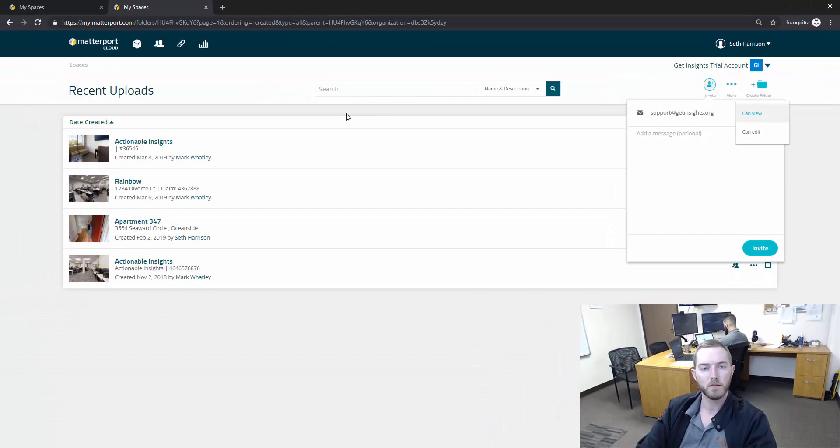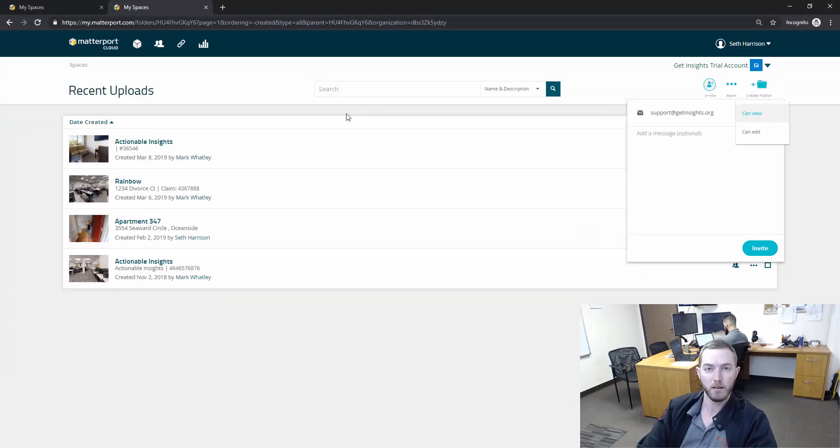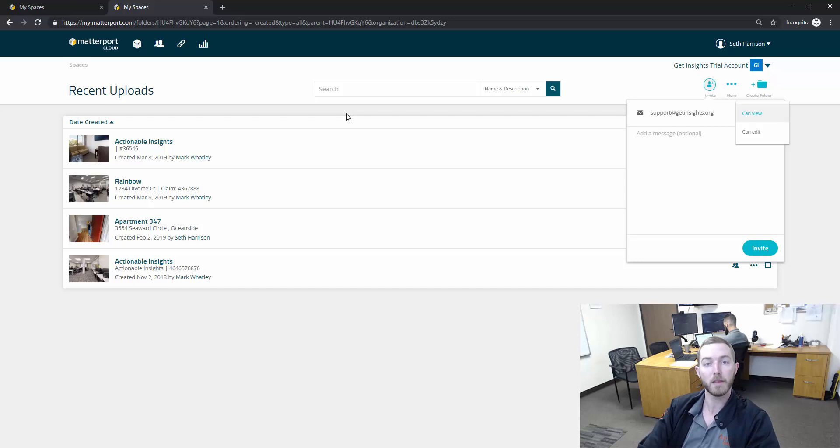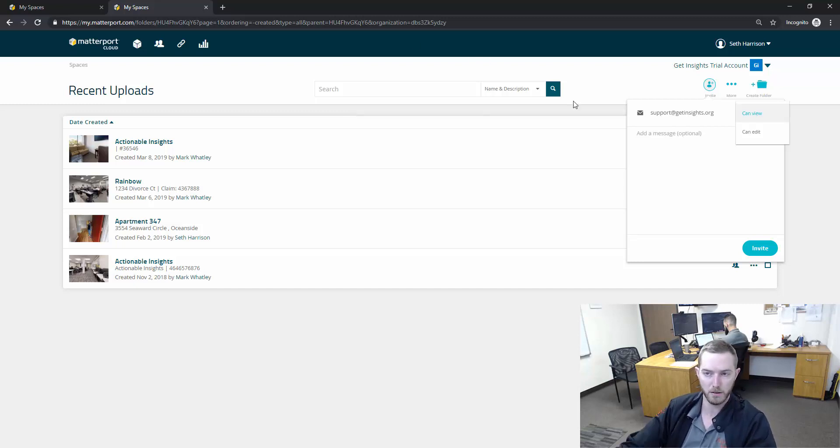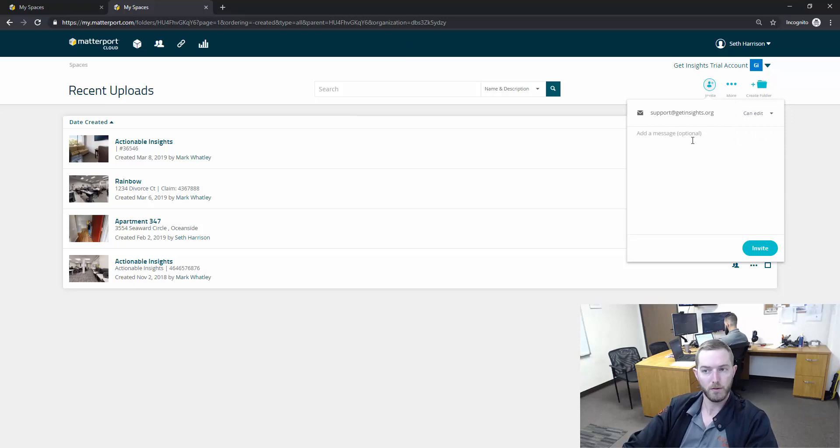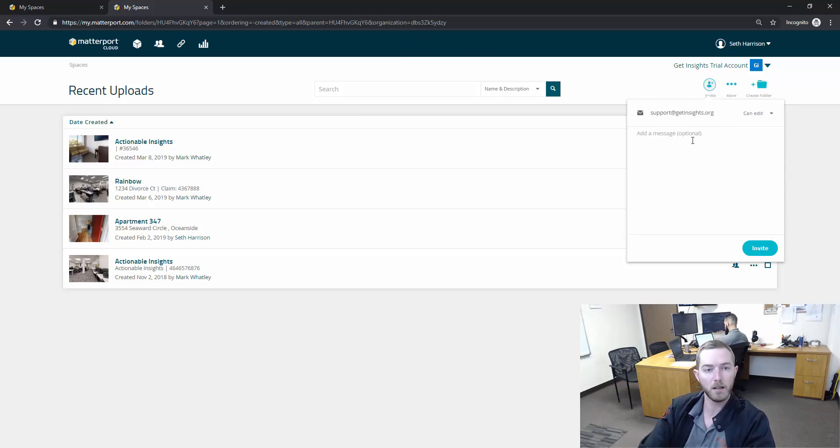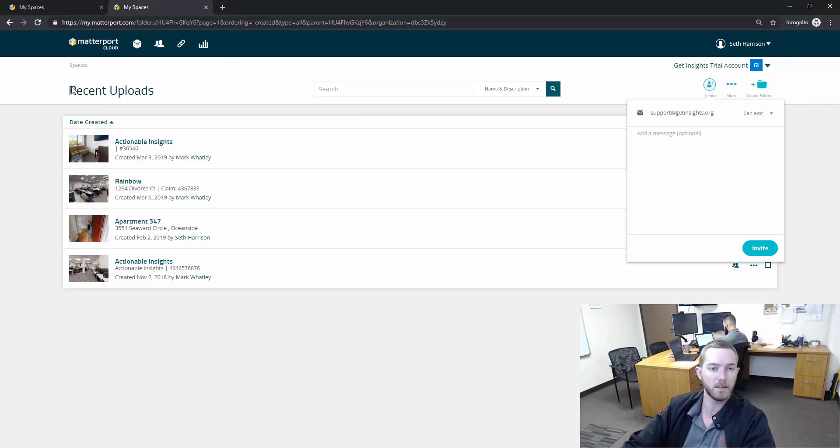Now when this person, if they do not have a Matterport account, when they click the link it'll prompt them to sign up and register for a free Matterport account, or log in. If they already have it, all they have to do is log in and it will show up as a folder that is accessible to them.